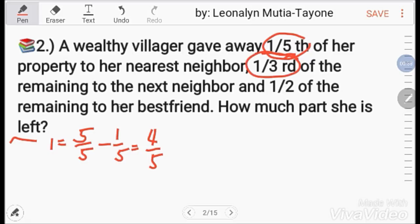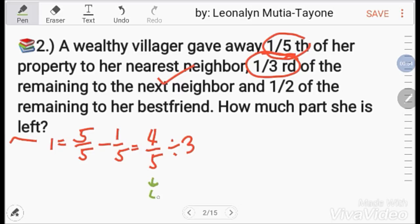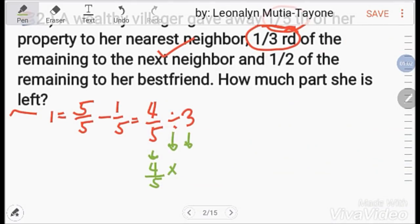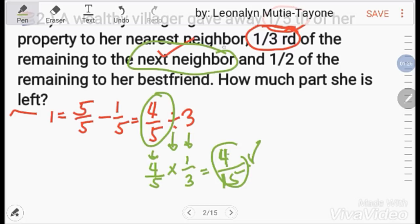Next, one-third of the remaining 4/5 was given to the next neighbor. Divide 4/5 by 3: copy 4/5, change division to multiplication, take reciprocal of 3 which is 1/3, giving 4/15. So 4/15 is given away. The remaining is 4/5 minus 4/15. To subtract, multiply 4/5 by 3/3 to get 12/15 minus 4/15.